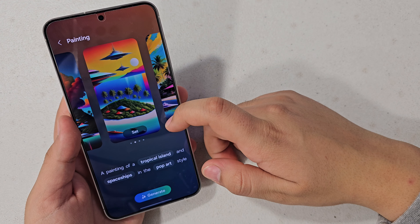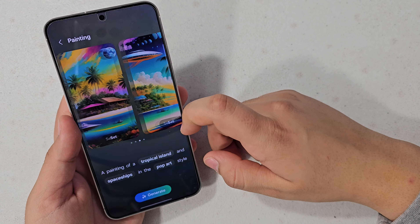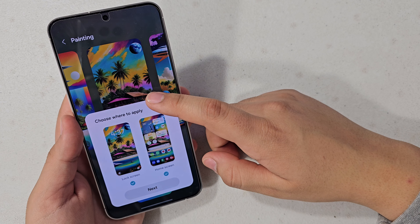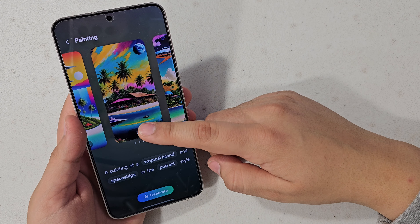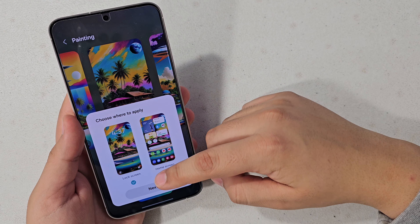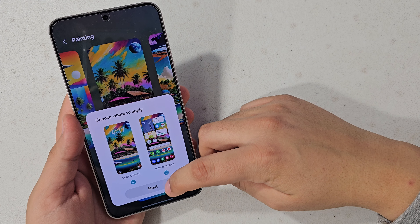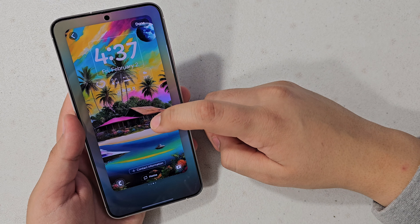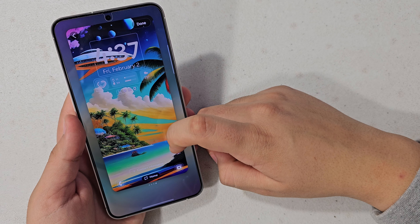There it is — the tropical island in a pop art style. I actually really like this one, that's really cool. To apply it, you're just going to hit Set, pick whichever option you want — we're going to do both lock and home screen — and that actually looks really nice.